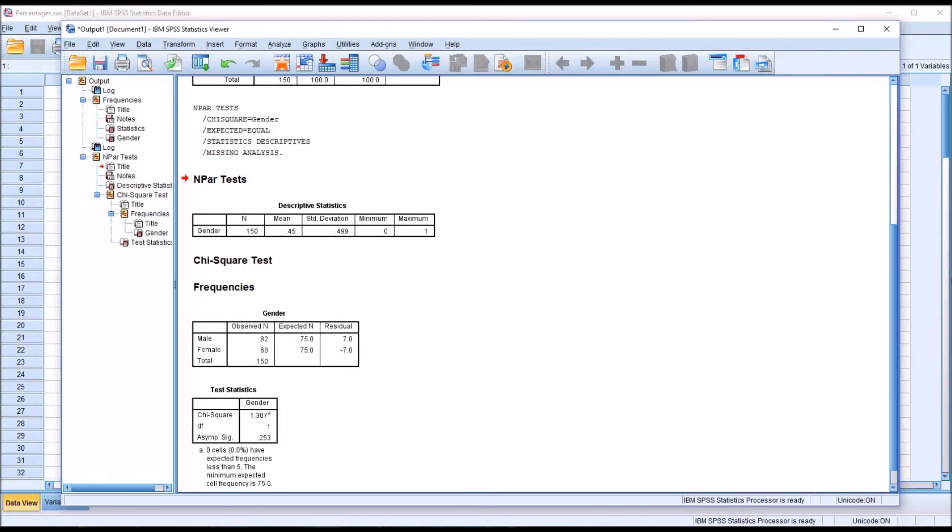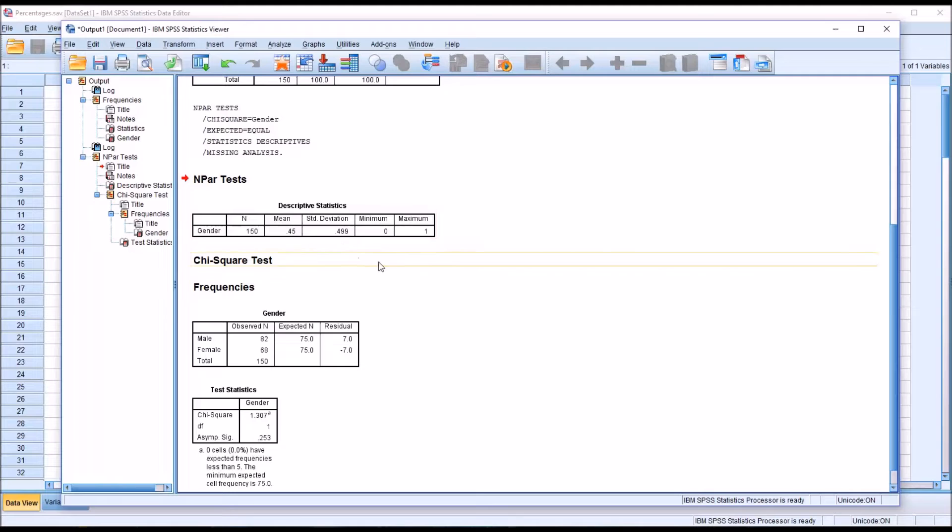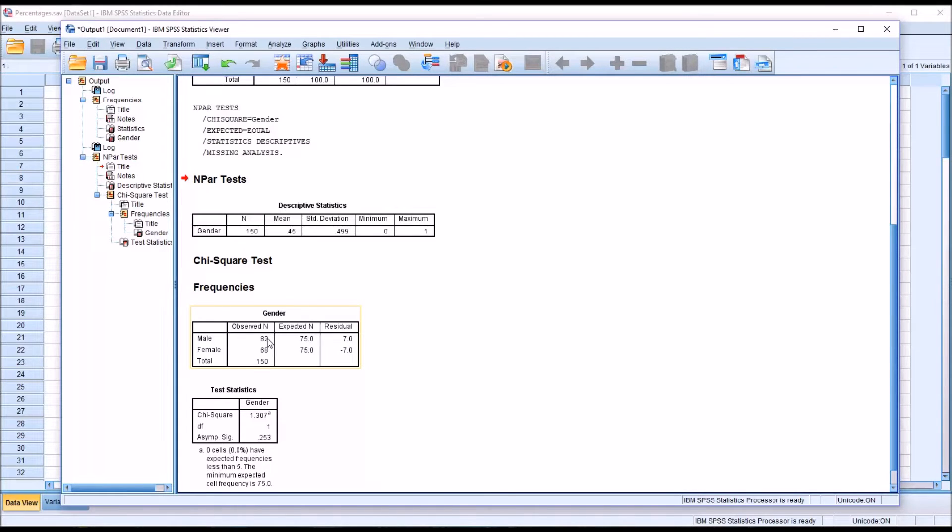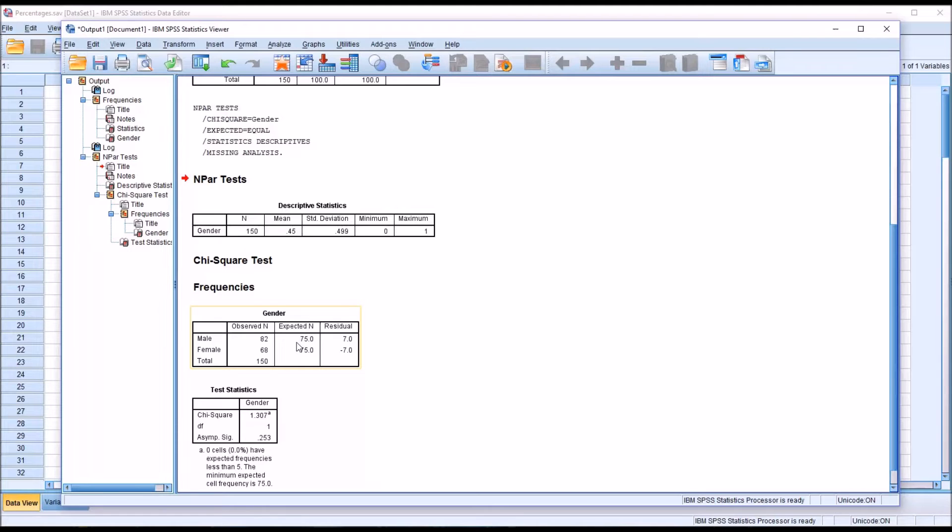You can see we have a table labeled descriptive statistics and we have that sample size of 150. Down here under chi-square test frequencies, we have the table labeled gender and again we have the 82 male and 68 female for the observed n. And then we also have the expected n which we knew about from before, but here it's detailed and you can see it's 75 male and 75 female. The residual is also provided.